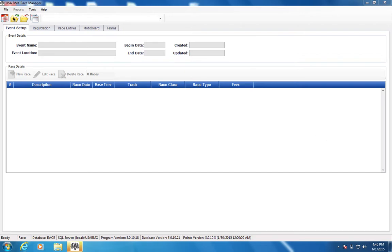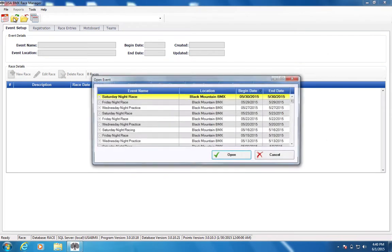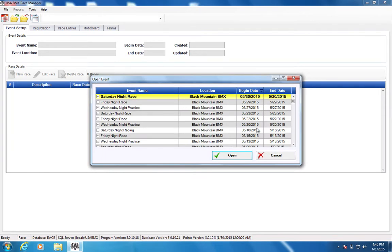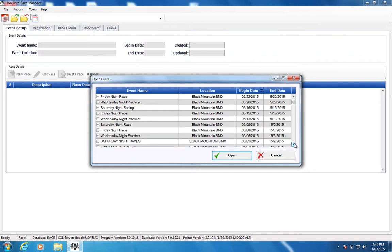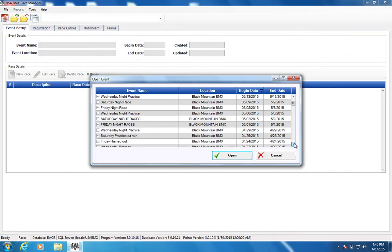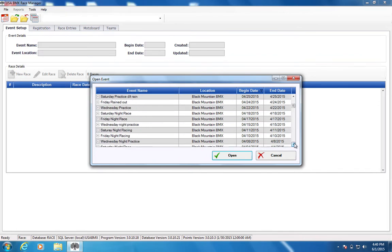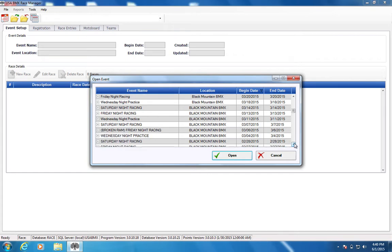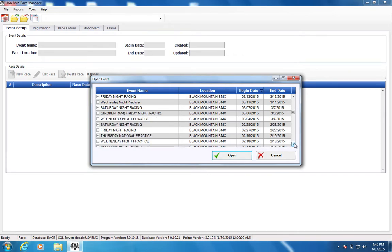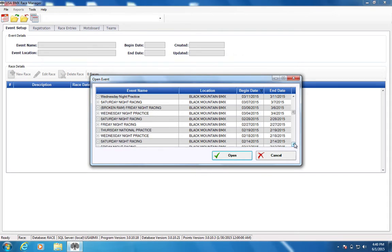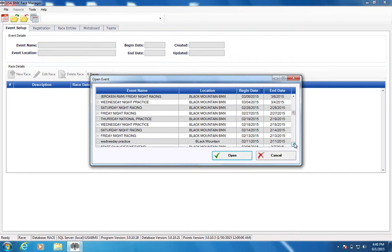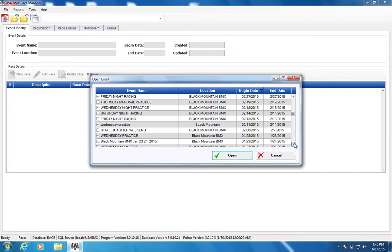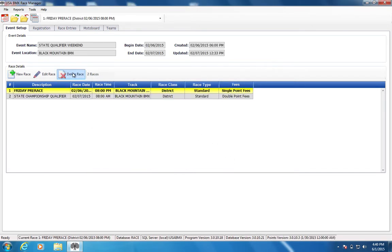So I am going to jump into the Black Mountain Database from just recently and maybe look back to, hopefully they've got their state race in here. I know they ran it sometime back. There we go, State Qualifier Weekend.